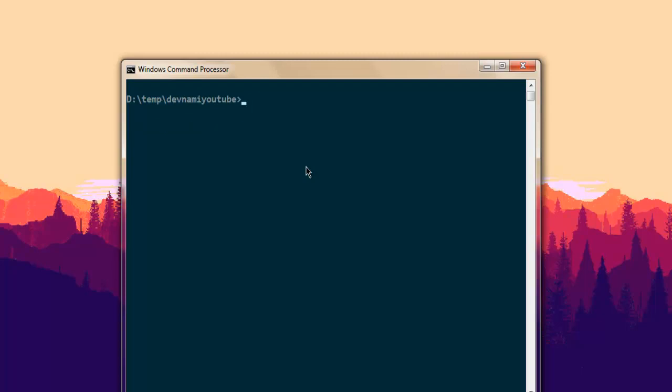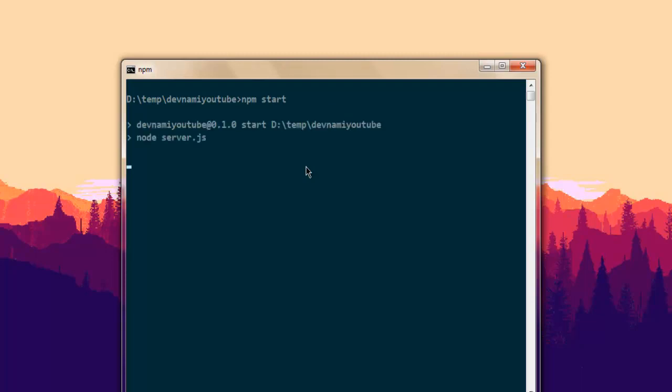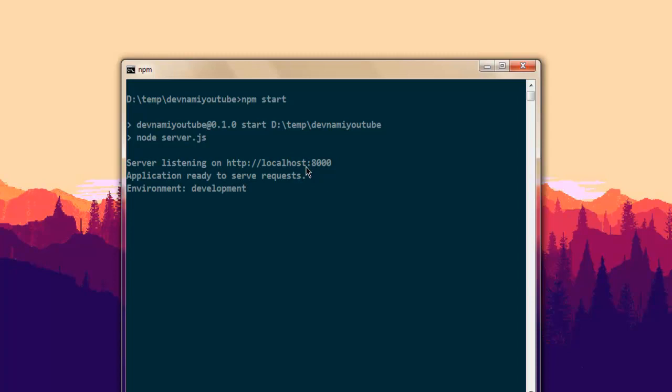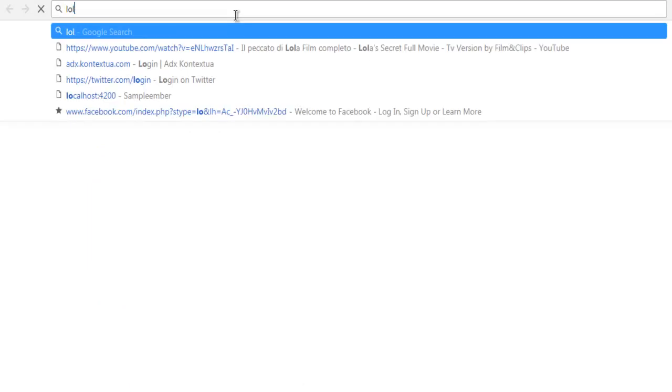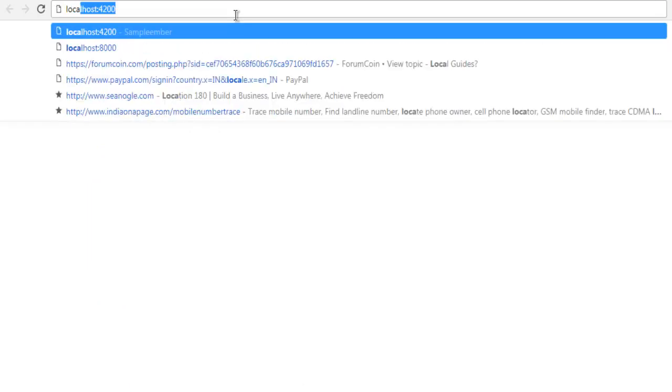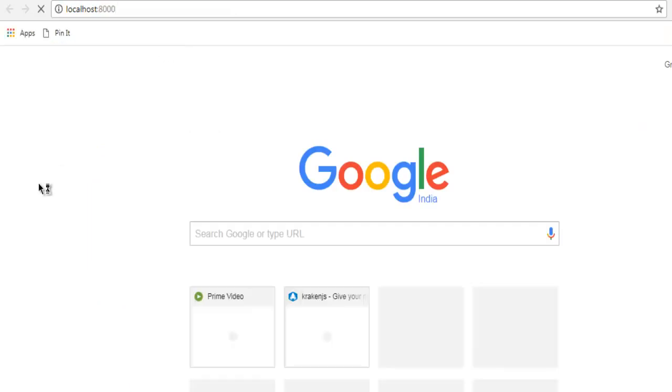Now here you have to type in 'npm start' - this will take a few seconds and it will start the npm server and it will allow you to listen to this port localhost 8000. You'll be able to view that page. So let's check out localhost 8000.